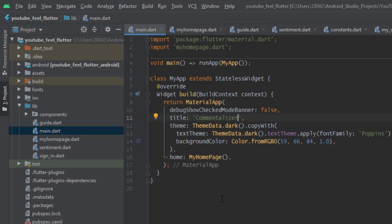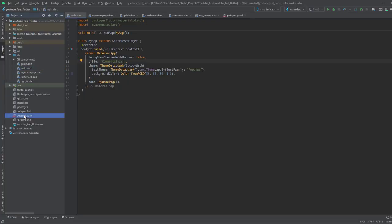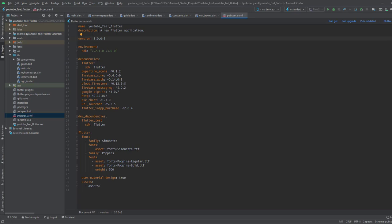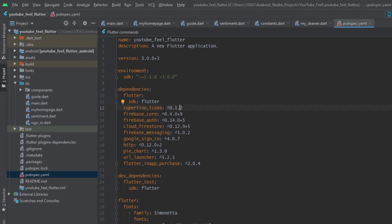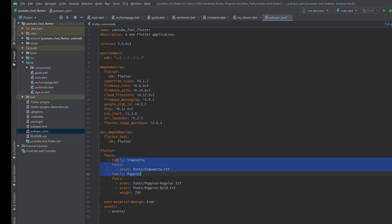The next one is pubspec.yaml. This file contains all the necessary plugins and packages for the Flutter app. You can install a new plugin by listing it here. It also includes any photos, pictures, logos, or fonts that you include in your application. If I open the pubspec.yaml file, you can see that under dependencies we have many plugins — for example, Cupertino Icons, which is a default plugin available for any new project, plus other plugins. There is also a font section which includes all the customized fonts you need.